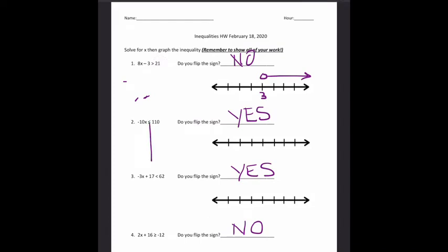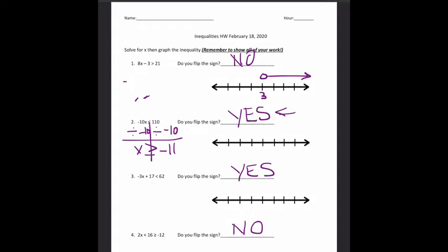Negative 10x is less than or equal to 110. We said we're going to flip the sign because we have to divide both sides by negative 10. Divide by negative 10 — anytime I multiply or divide by a negative number, I have to flip the sign. So negative 10x divided by negative 10 gives me x. I don't have less than or equal to anymore because that made me flip the sign — now I have greater than or equal to. The equal to just comes along for the ride. 110 divided by negative 10 gives me negative 11. Put negative 11 on my graph — this time it's a closed circle, and my arrow goes to the right, because x is greater than or equal to negative 11.